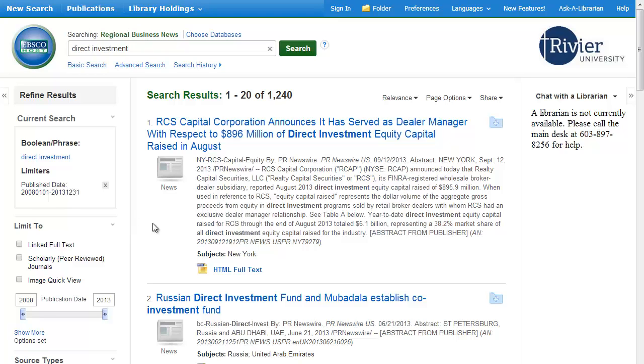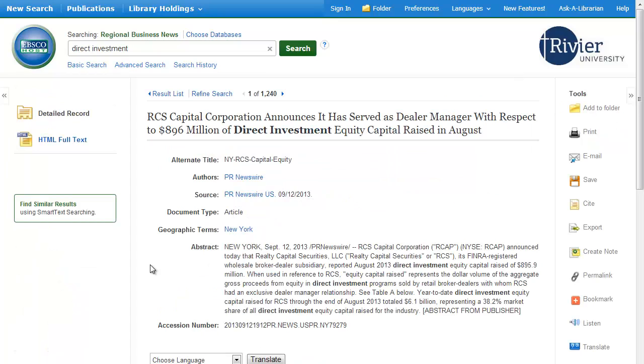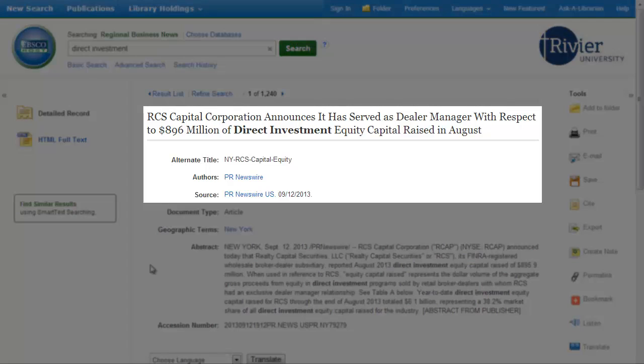To learn more about an article, click on its title. This brings us to the full record, which provides a lot of information. At the top, you will find the citation information, including the article title and author.